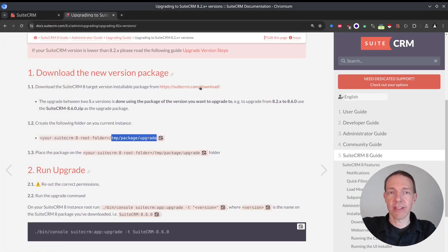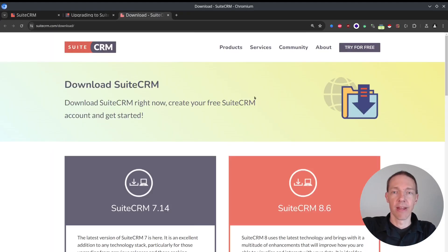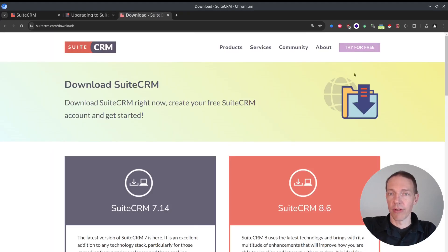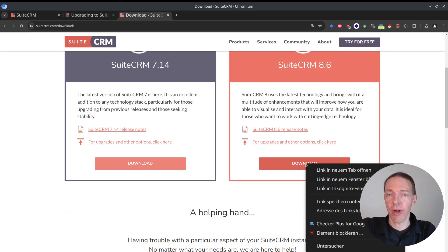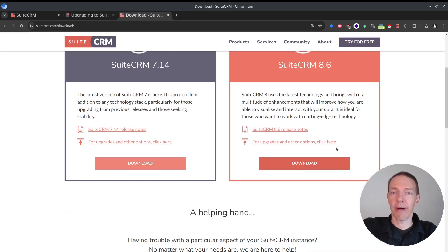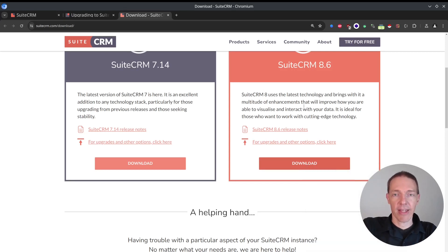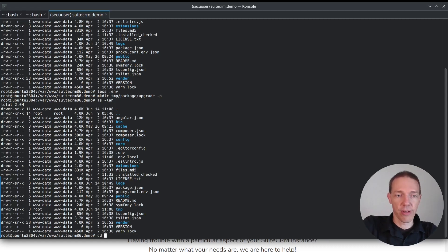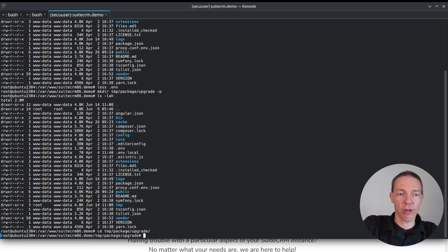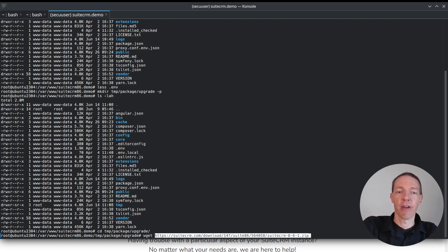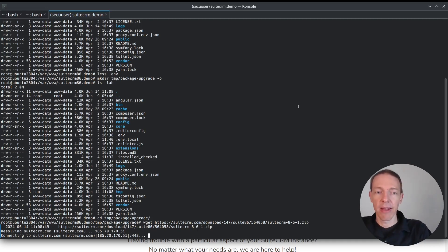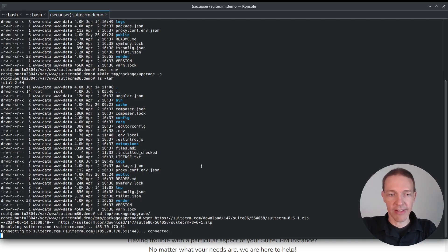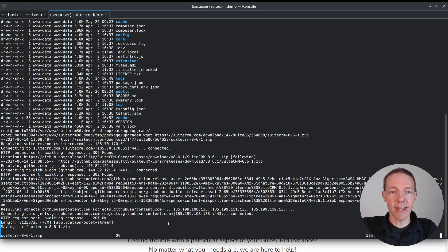But first, let's download the file. So in order to download it, I'm going to the download page, right click on download, copy my link here. And I have to move to the temp package upgrade folder that I just created. And I use wget for downloading the file. So it connects, it downloads, it takes a second.